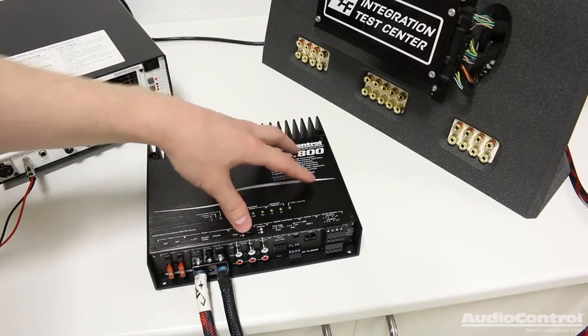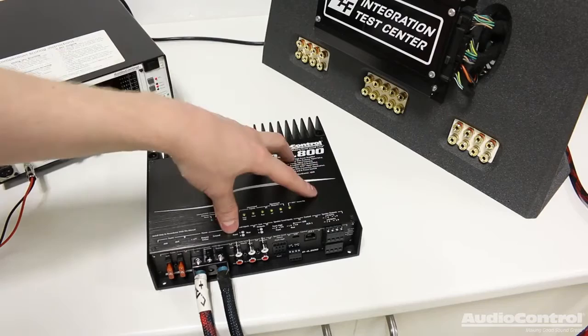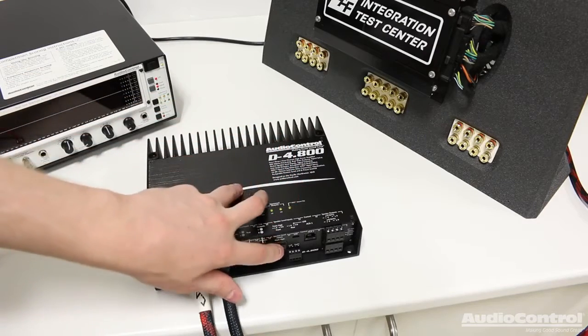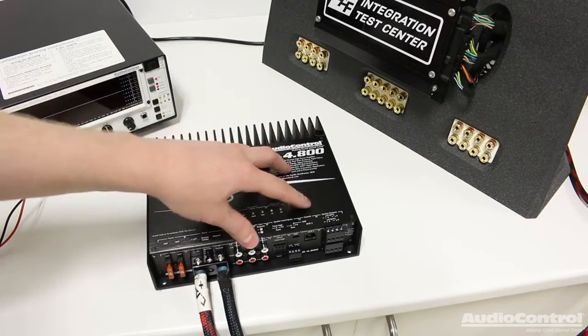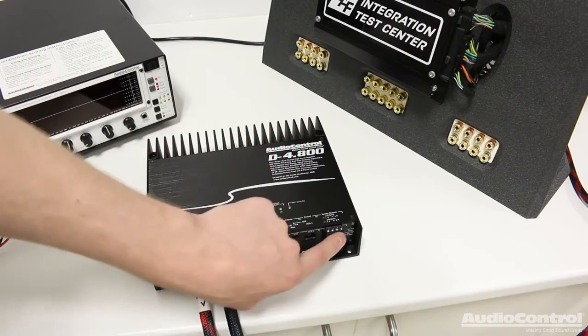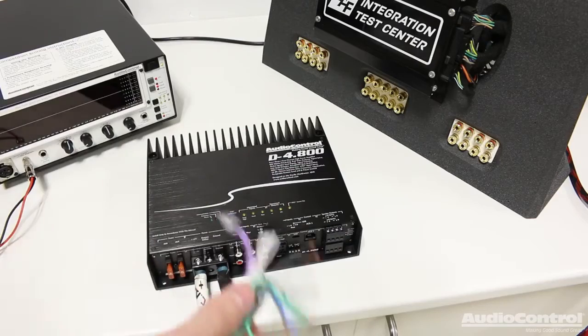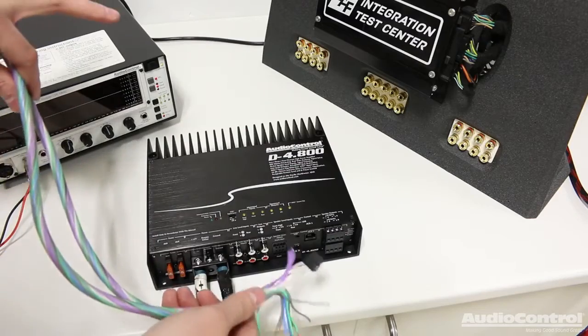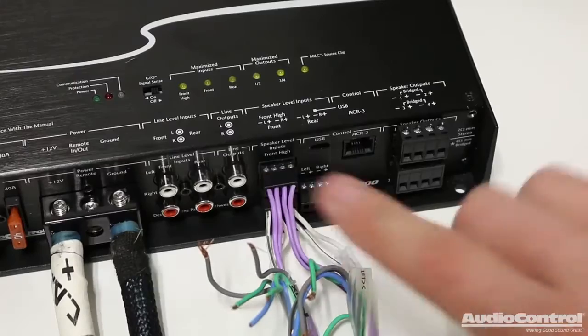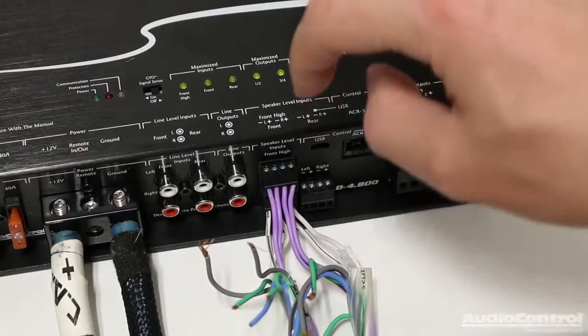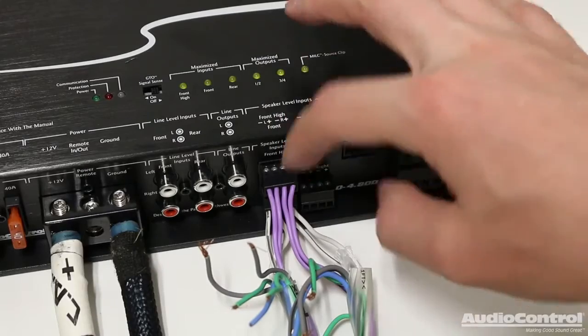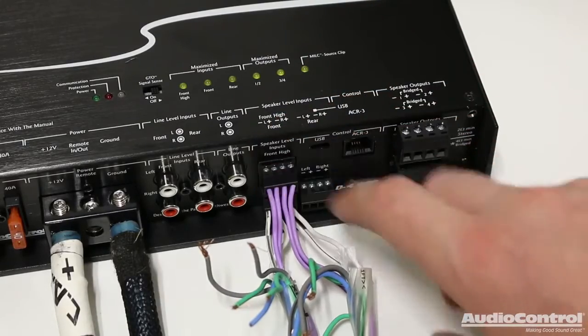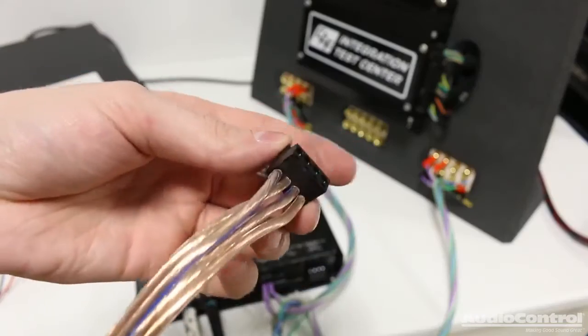The goal is we want to add this signal to this signal so that we have a completely full range signal. And we're able to do that within this amplifier. Once we get into the computer and we are actually tuning this thing, we can go more into detail on how we can actually sum the signal and send it out to these different speaker outputs. But for now, we're just going to make these line level connections.